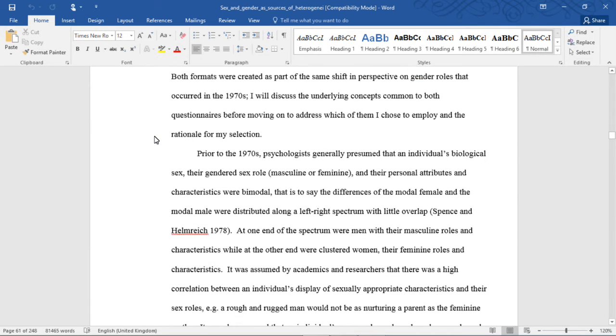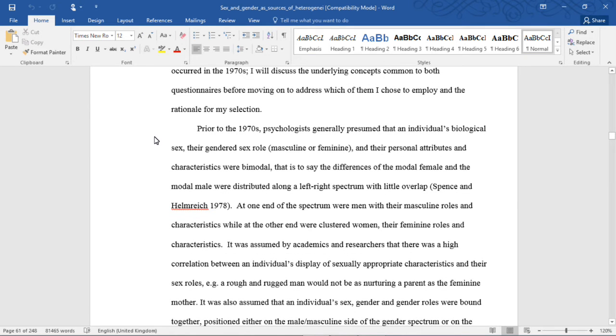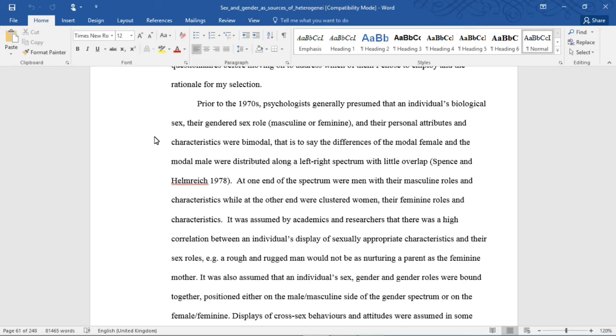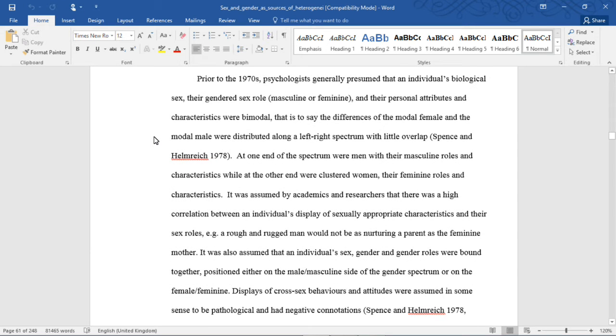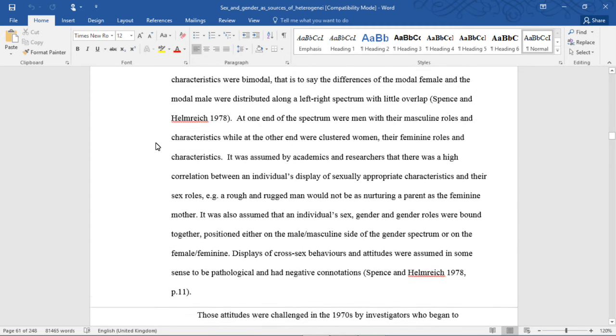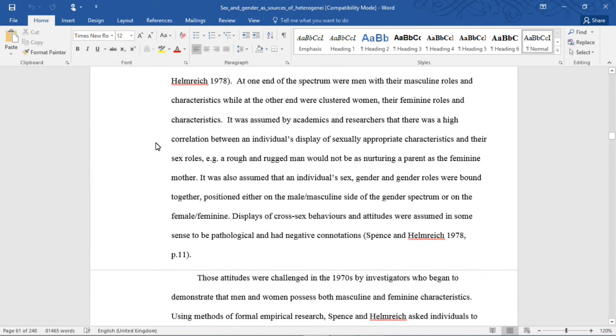Prior to the 1970s, psychologists generally presumed that an individual's biological sex, their gendered sex role (masculine or feminine), and their personal attributes and characteristics were bimodal. That is to say, the difference of the modal female and the modal male were distributed along a left-right spectrum with little overlap. At one end of the spectrum were men with their masculine roles and characteristics, while at the other end were clustered women, their feminine roles and characteristics.